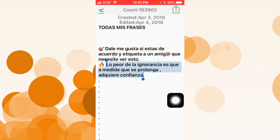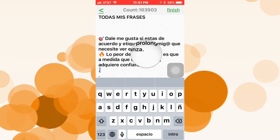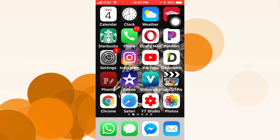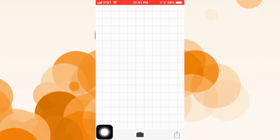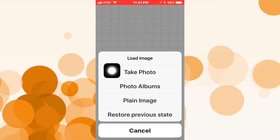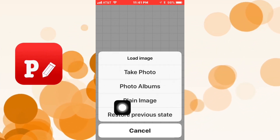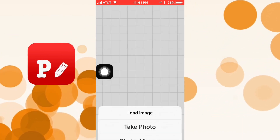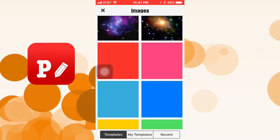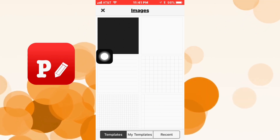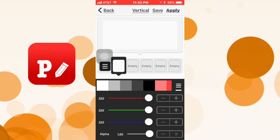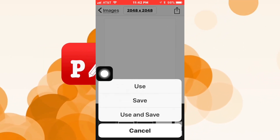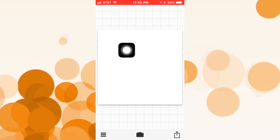We're gonna go to another app and copy this text right here to work with it, then go back to Fonto. Tap on the icon on the bottom and you have four options: take a photo, go to the photo album, use a plain image, or restore previous state. We're gonna choose plain image, then pick a plain white one, tap the arrow, and tap 'Use'.